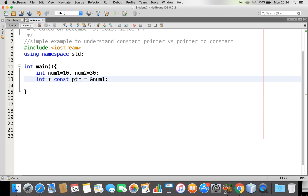My pointer is a constant, meaning that once I assign it — for example, ptr is assigned with the address of number one — this address cannot be changed. That is, the address that ptr is referring to cannot be changed. That is what you call a constant pointer.